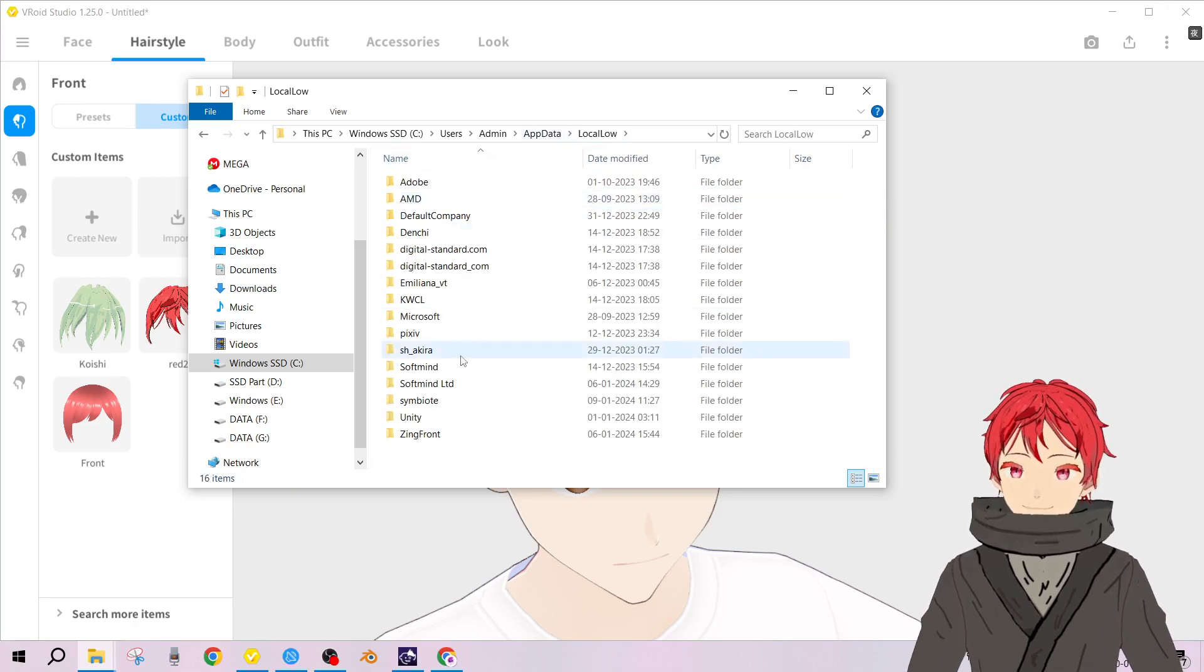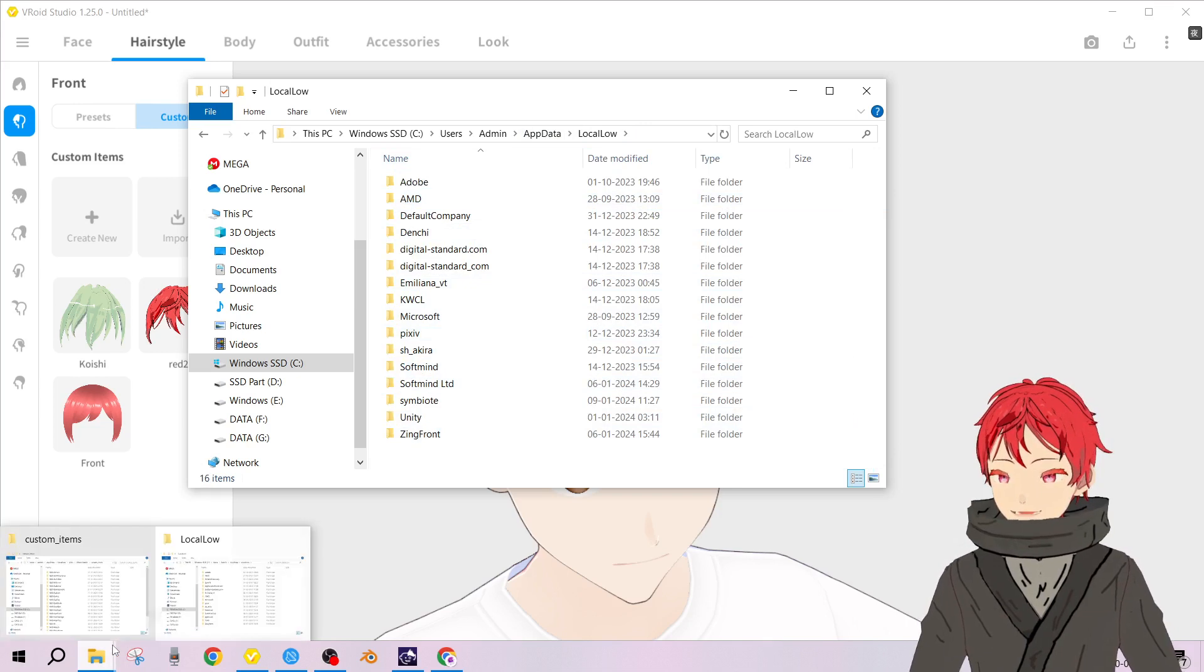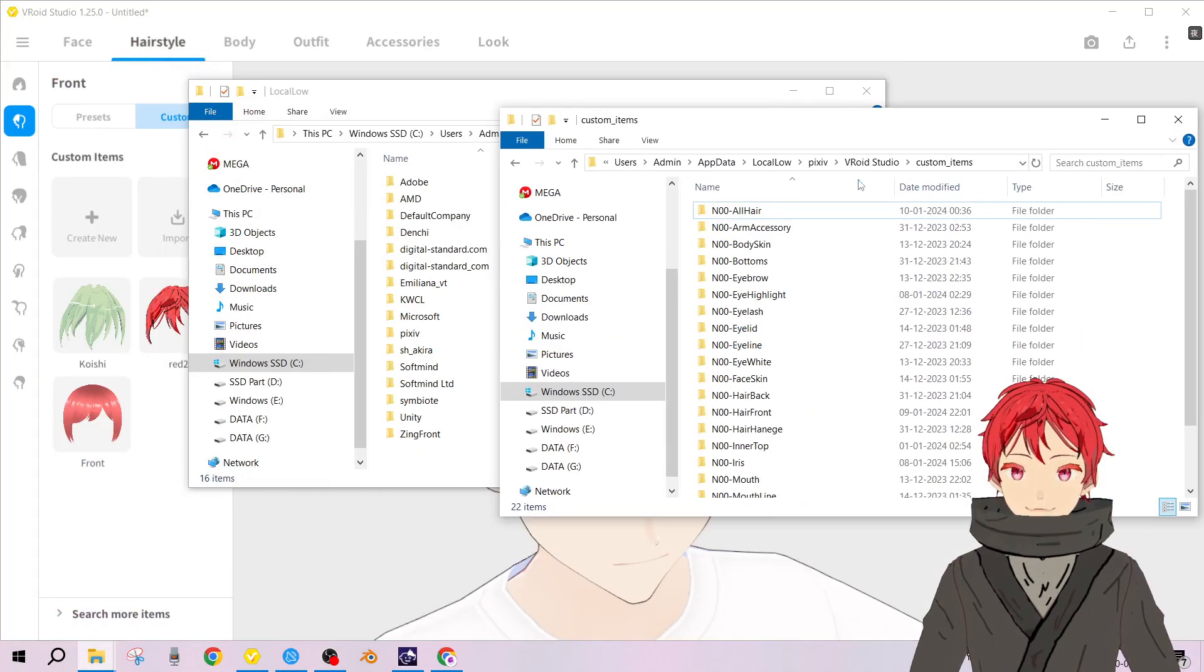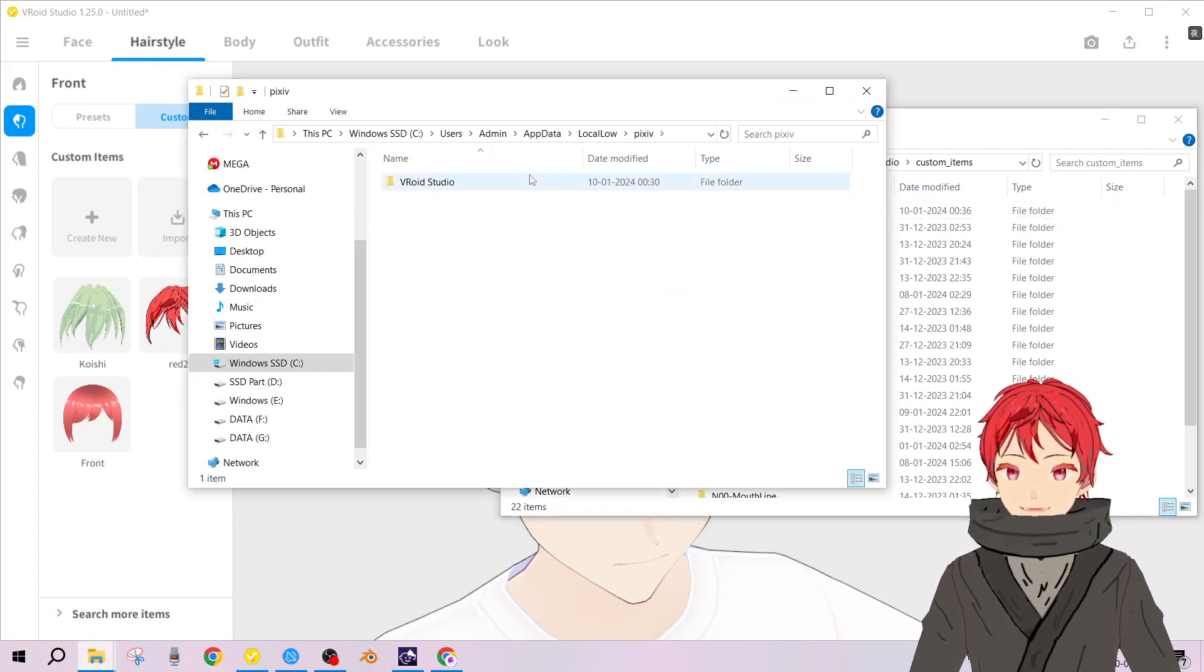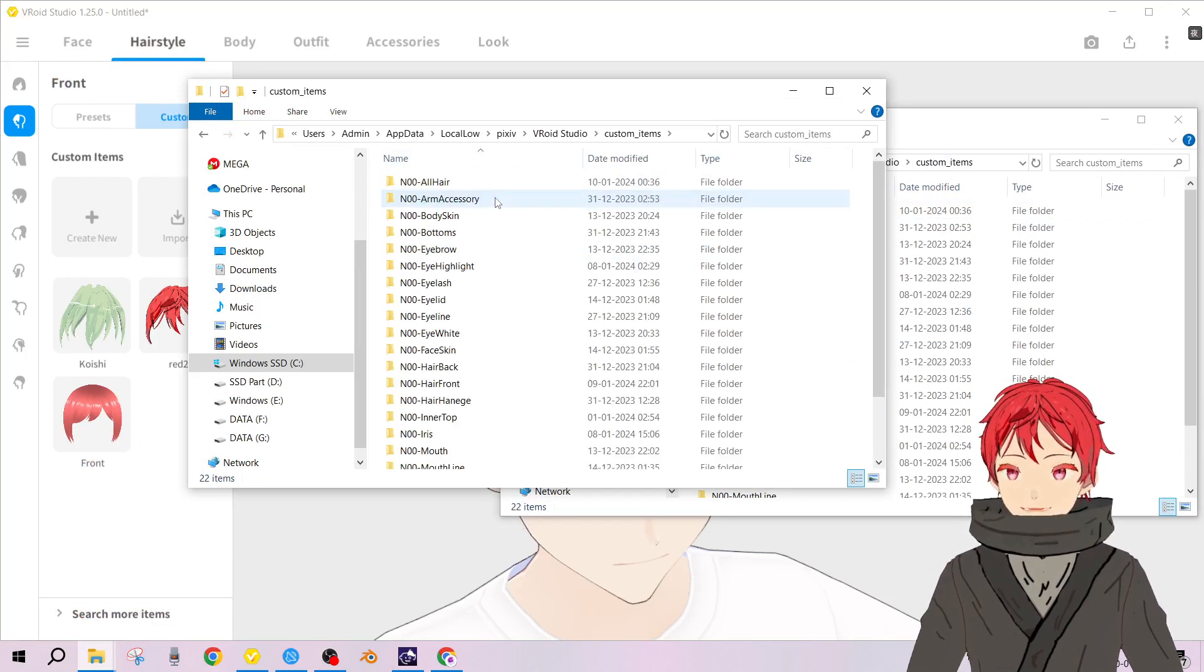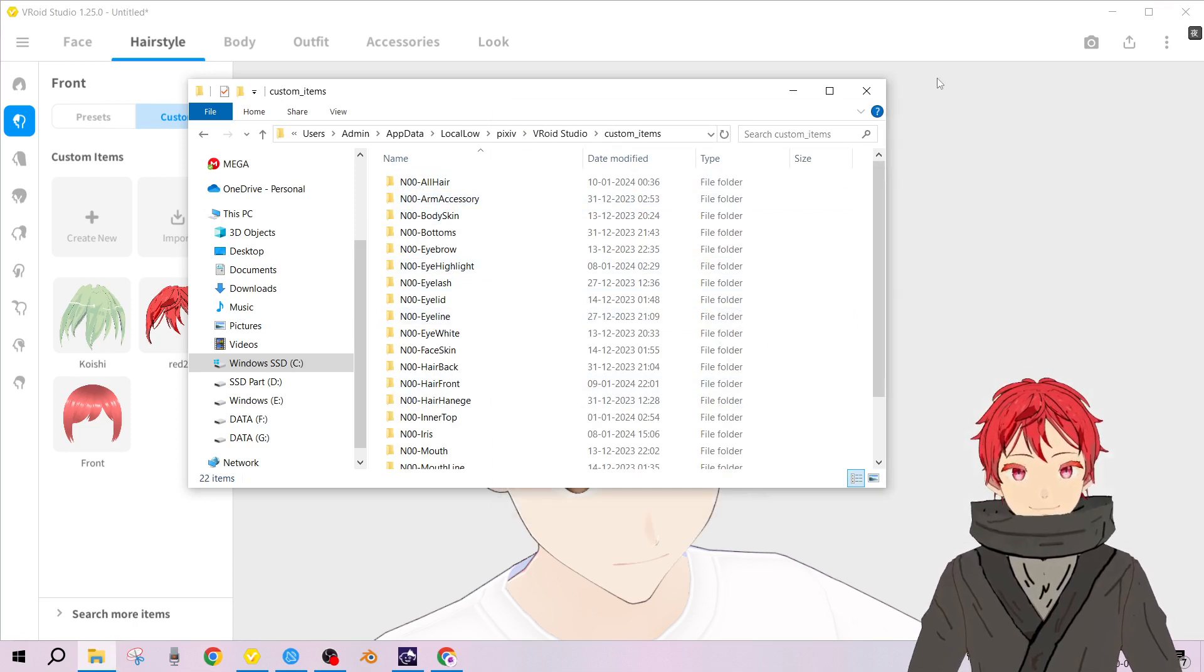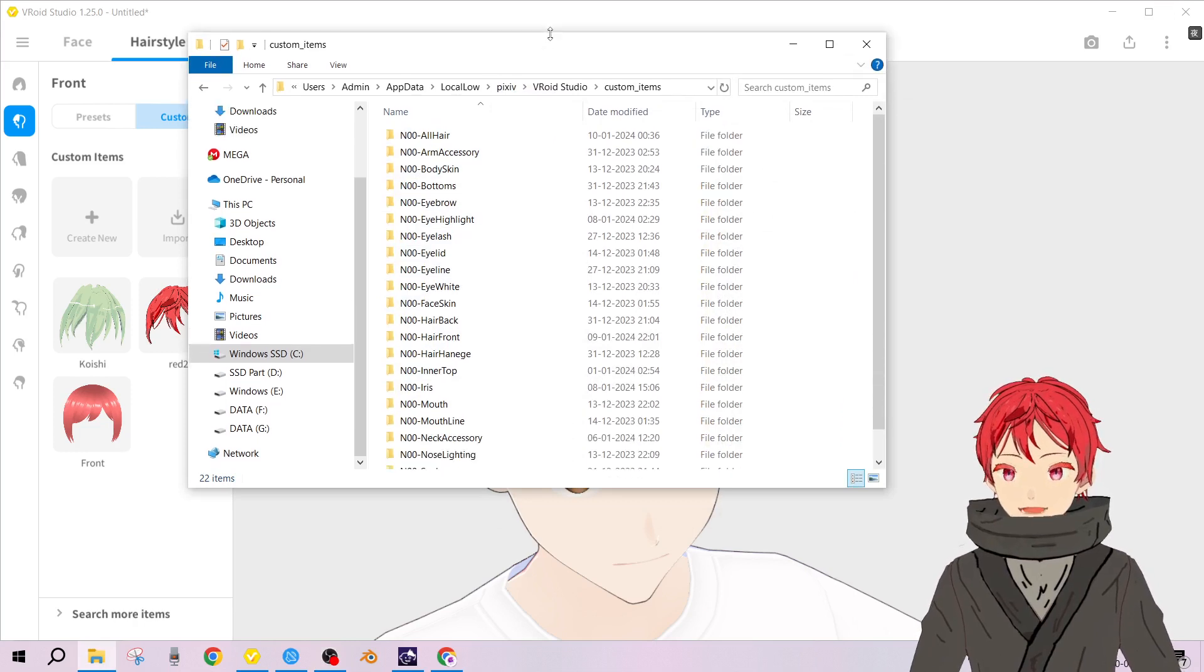I kind of forgot, let me check. Local low, okay, PixelLeaves, VRoid Studio and custom items.